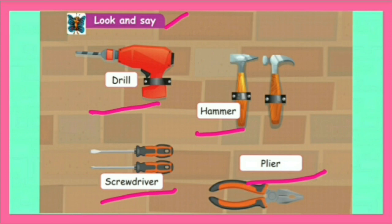Drill means Tula-I-Dum-Karuvi. Hammer: H-A-M-M-E-R — Irusu-Ti. Screwdriver: Thiru-P-Li. Pliers: I-D-U-K-I.